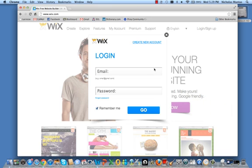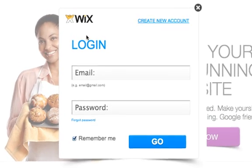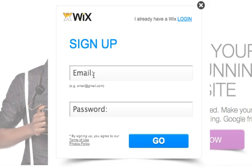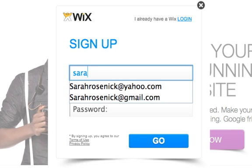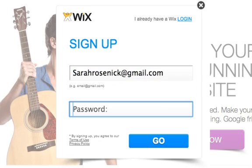They ask you whether or not you would like to log in. But we don't have a login yet, so let's go ahead and create a new account. Go ahead and enter your email where it says email, and create your own password.